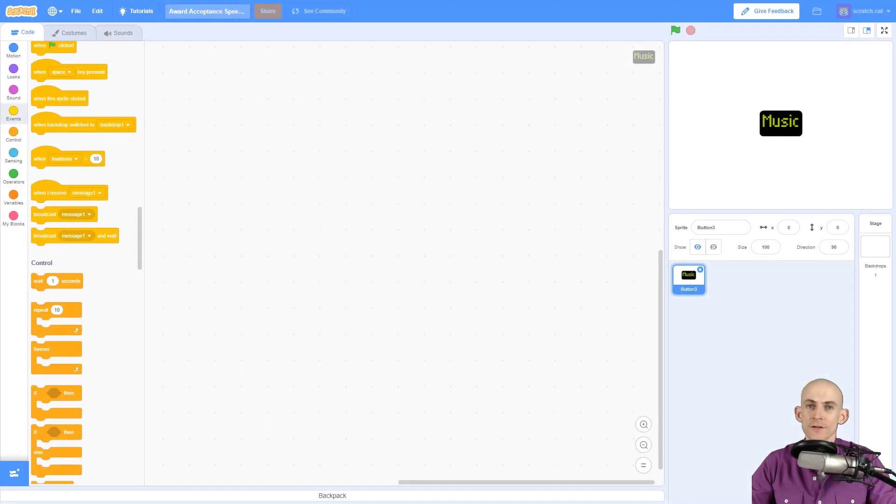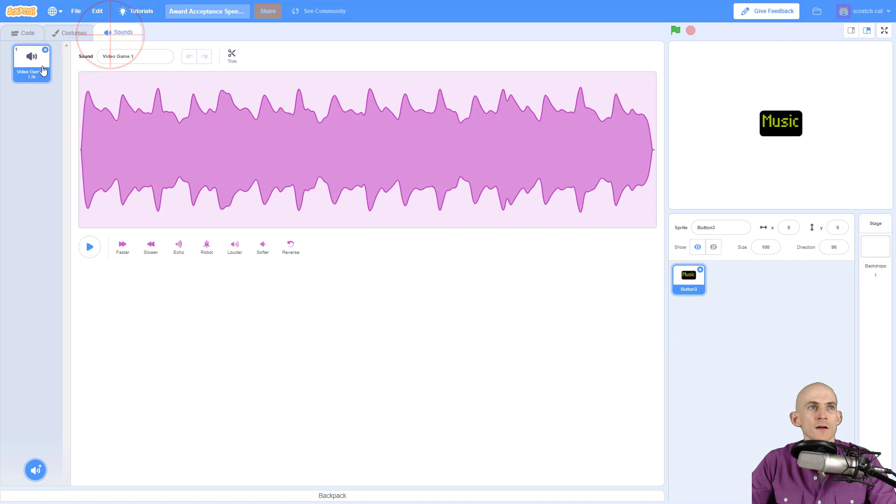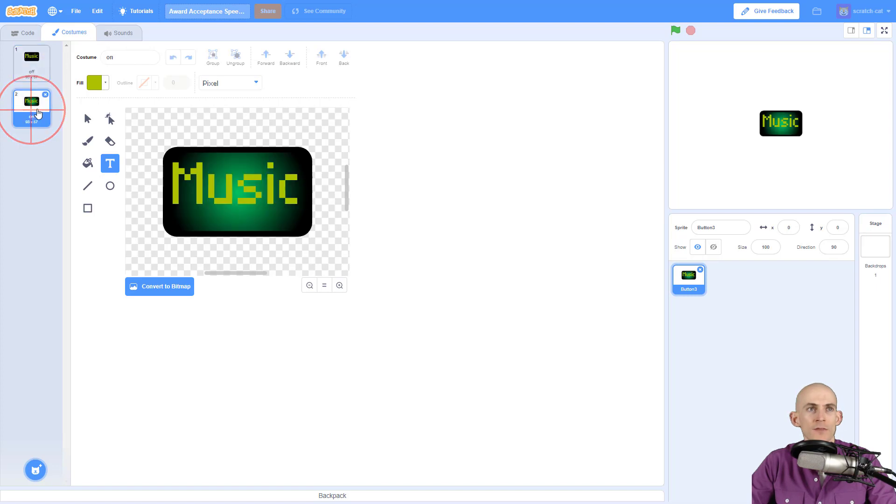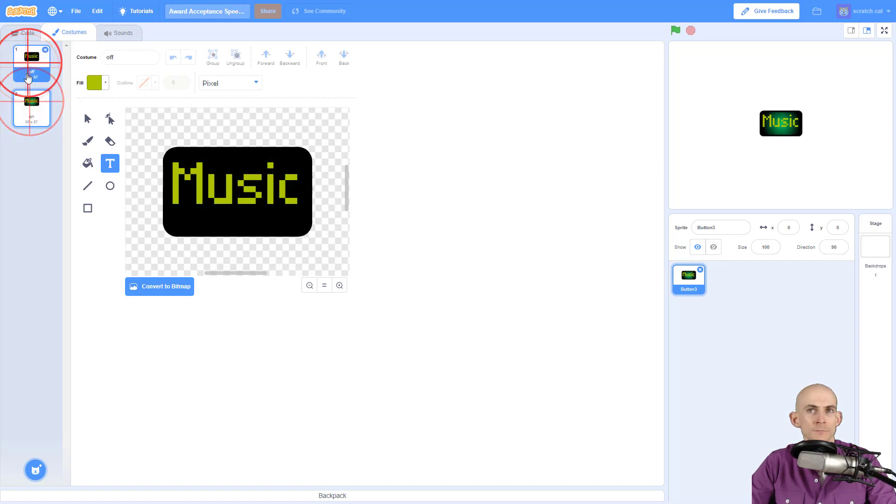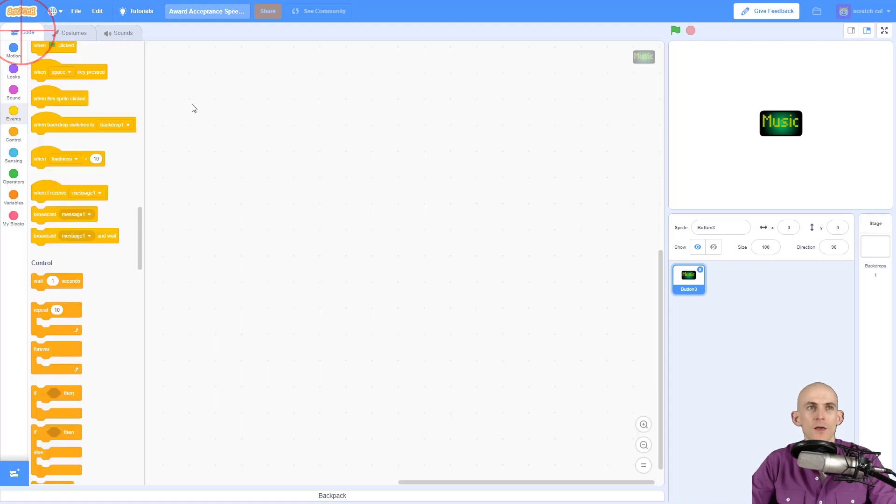Welcome back fellow coders, Jared O'Leary here with Boot Up. This video I'm going to show you how you can toggle music. So using this single music button you can turn on and off a song. I've got a song called Video Game One, super fancy, and I've got two buttons: one is an off button costume and the other is the on button costume.